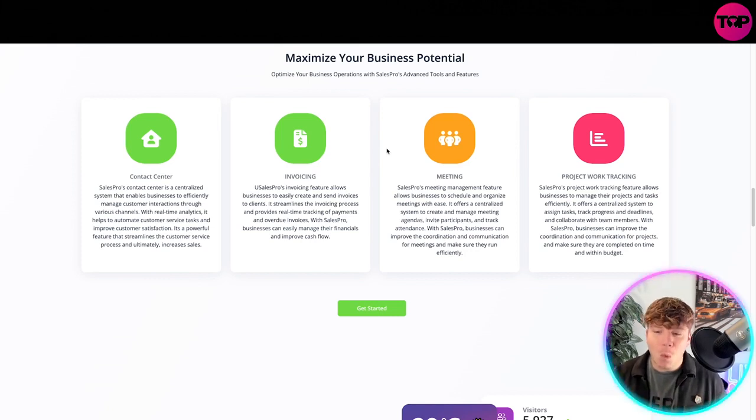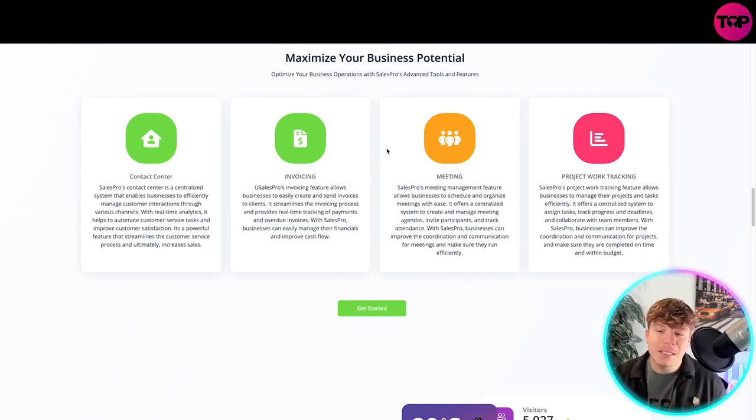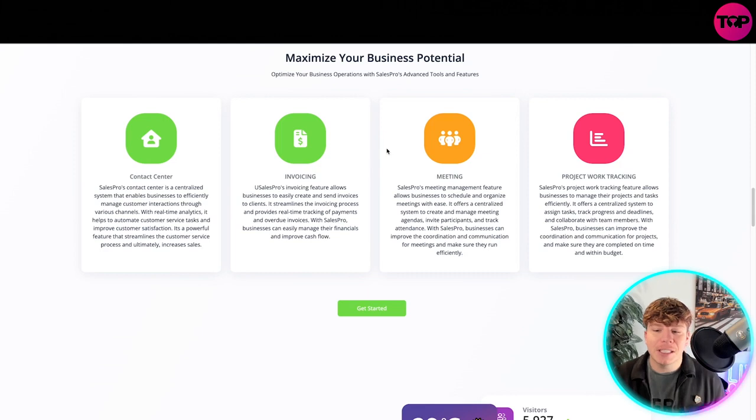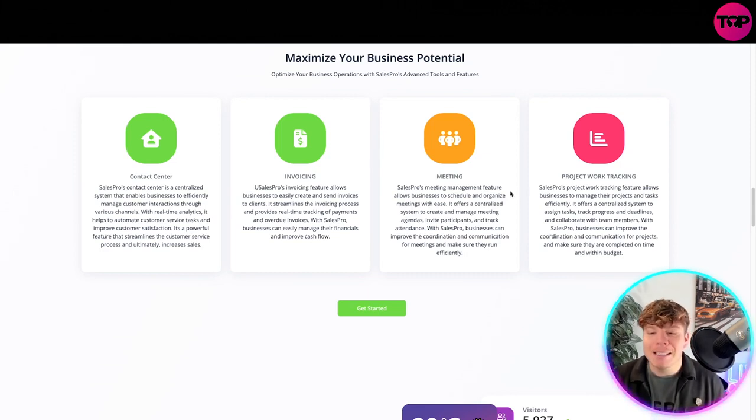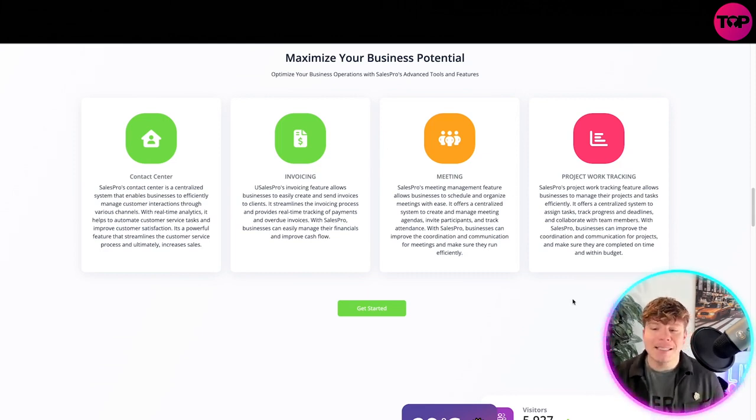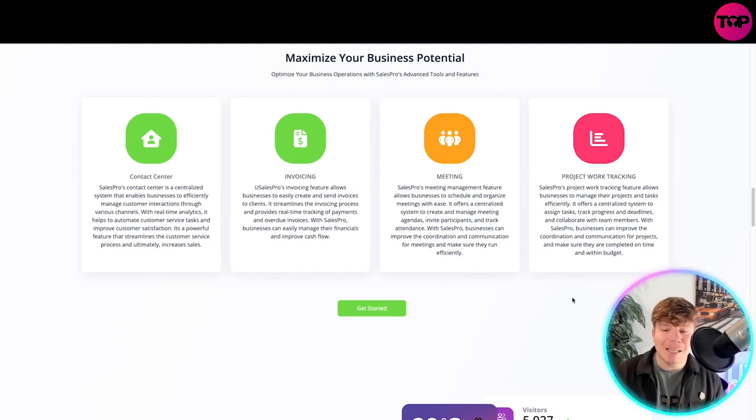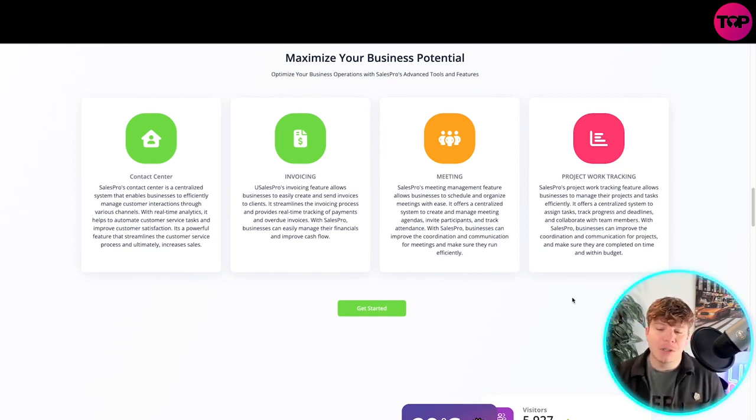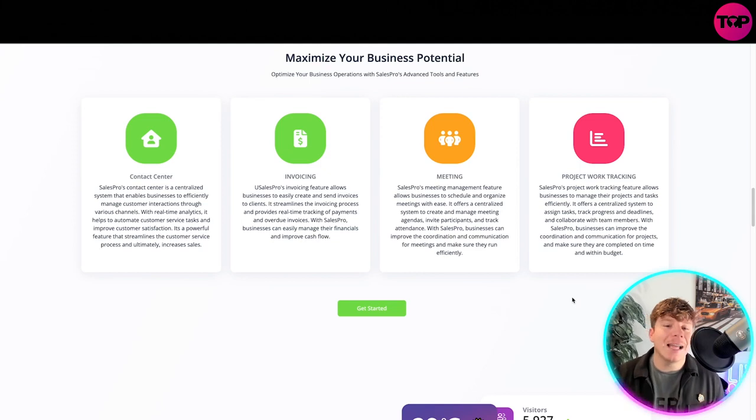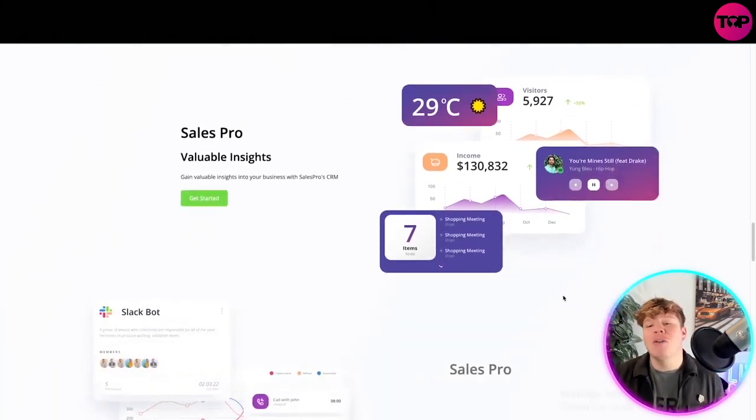It offers a centralized system to create and manage meeting agendas, invite participants, and track attendance. With Sales Pro, businesses can improve coordination and communication for meetings and make sure they run efficiently, along with project work tracking.